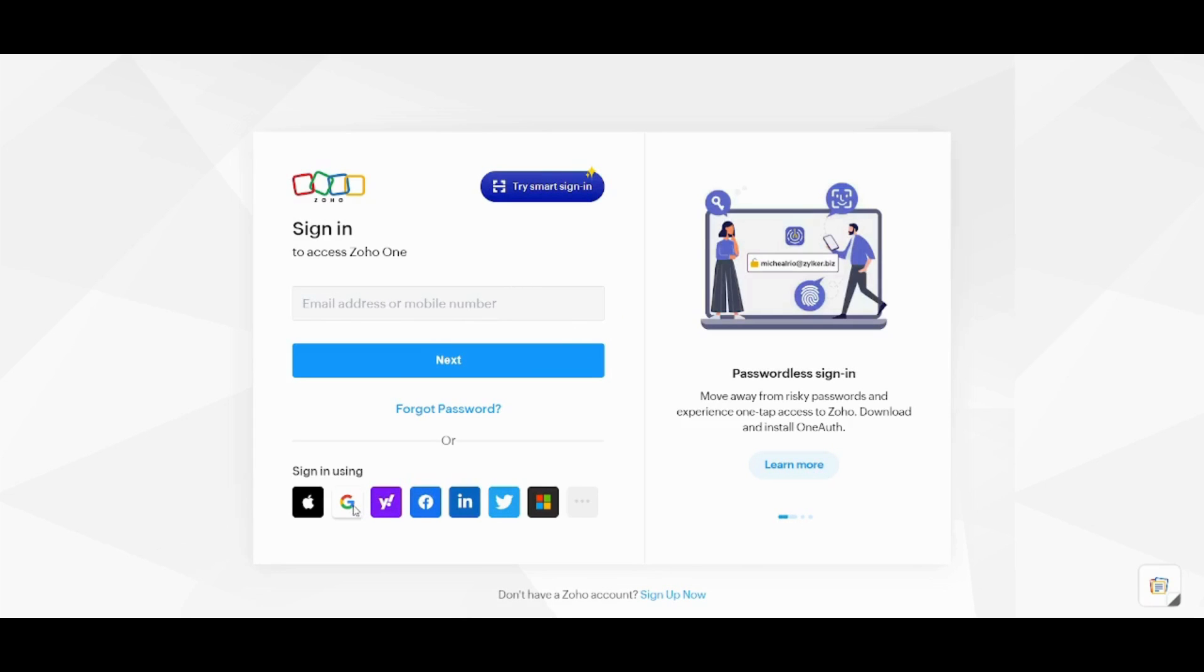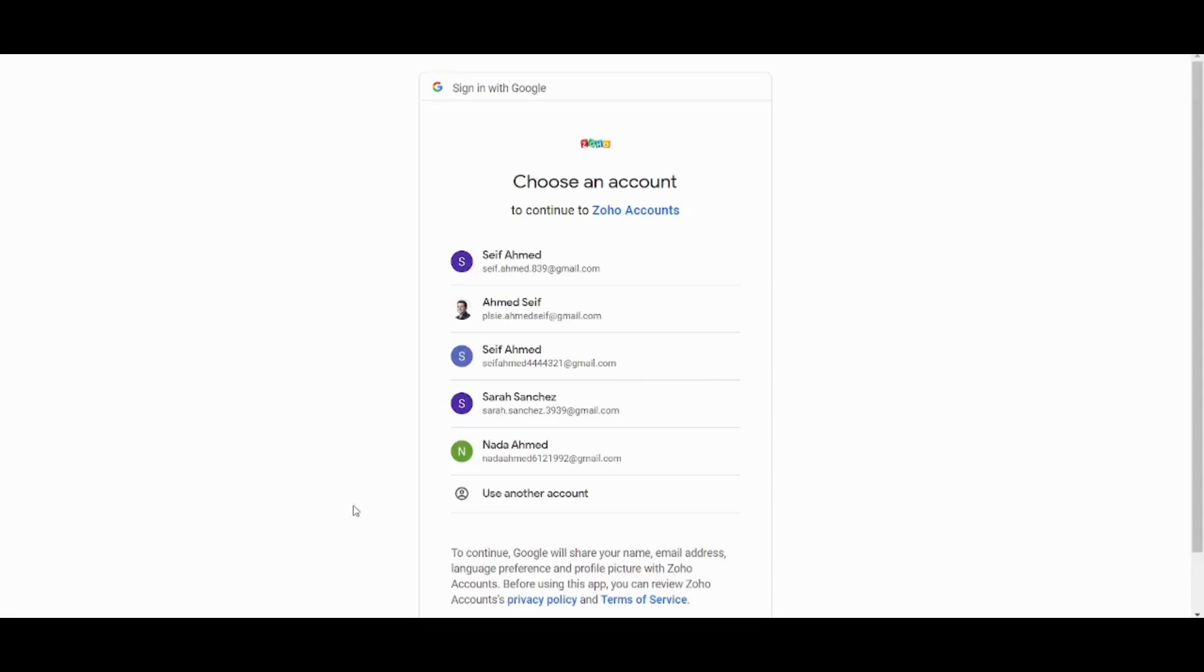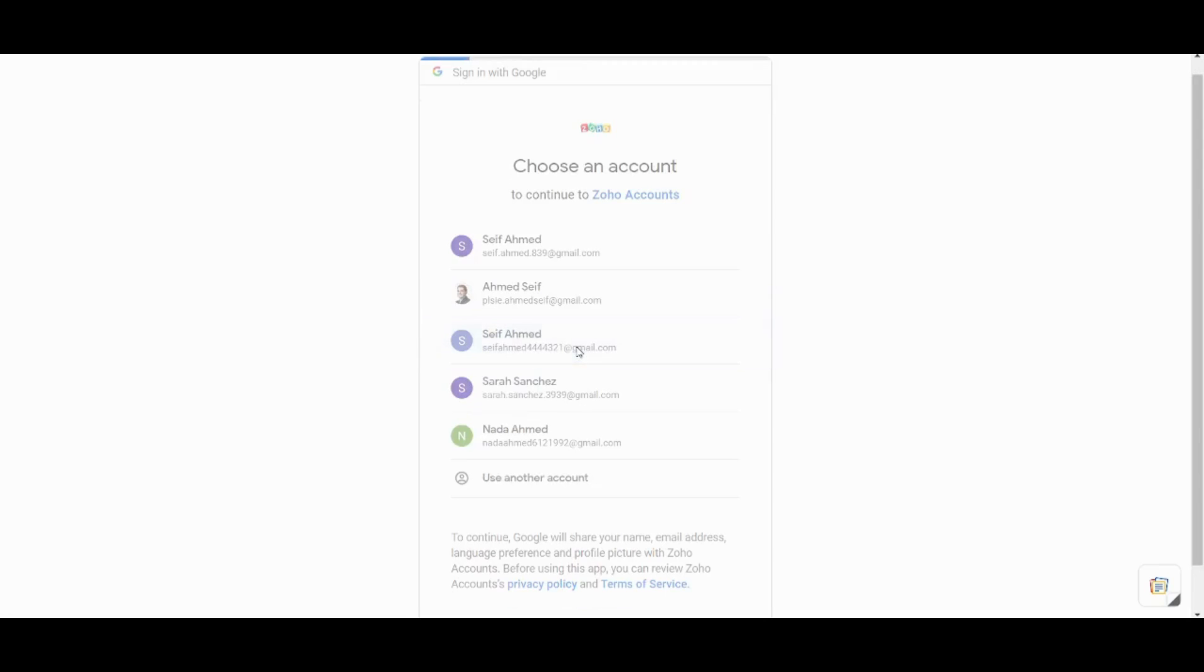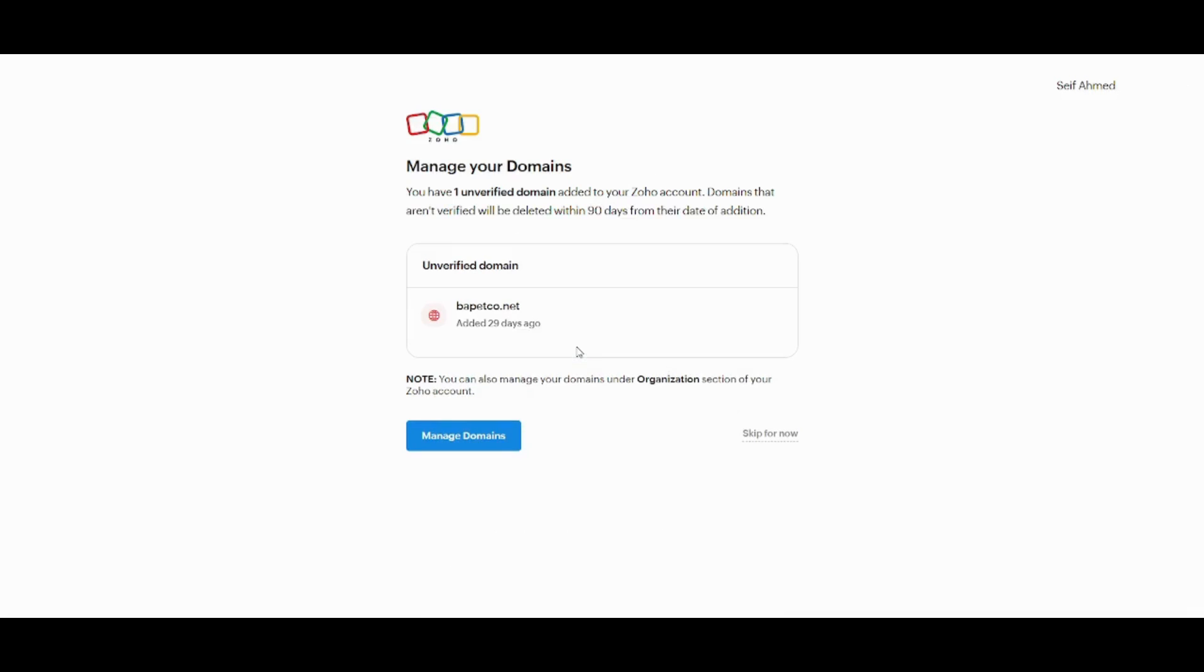Here I will just go and use Google to sign in and I'm gonna pick my account. Then we will be all ready to go. I will just skip this for now.